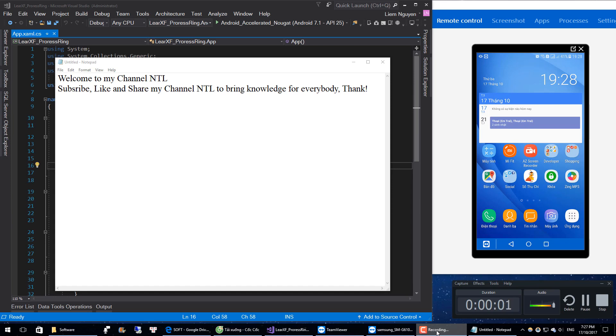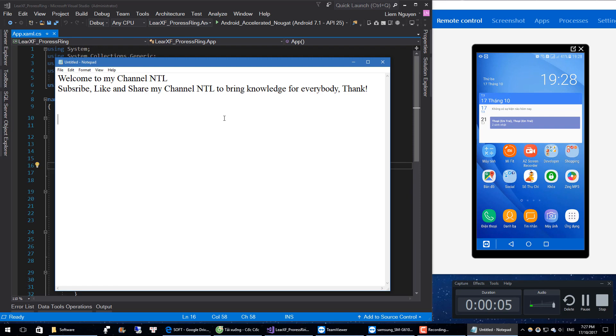Hi everybody, welcome to my channel. Today we will be learning about the loading spinner, which in Xamarin Forms is called Activity Indicator.